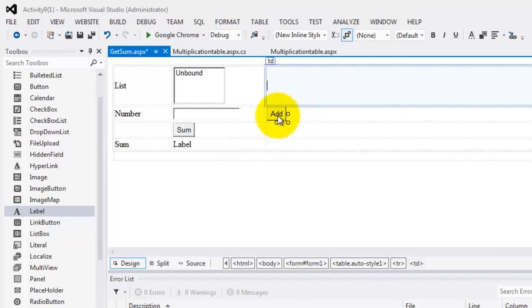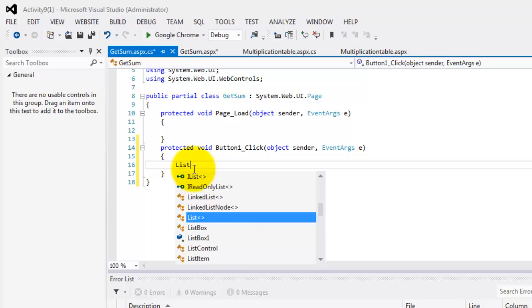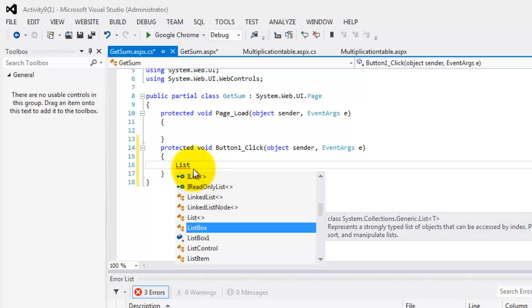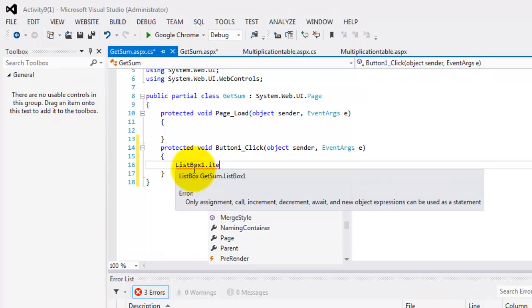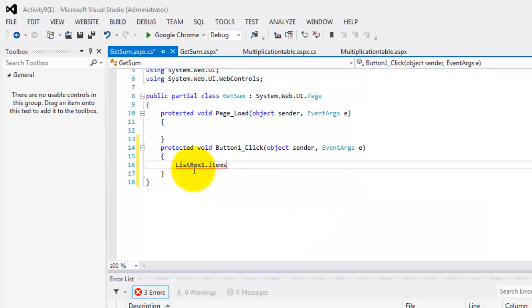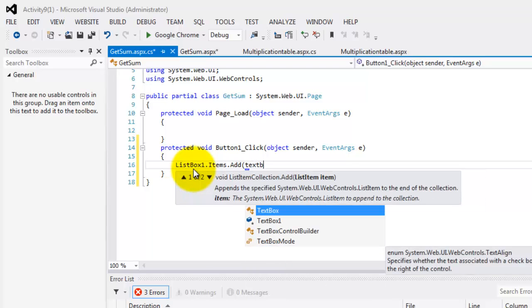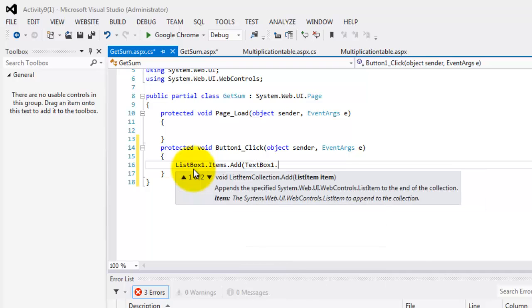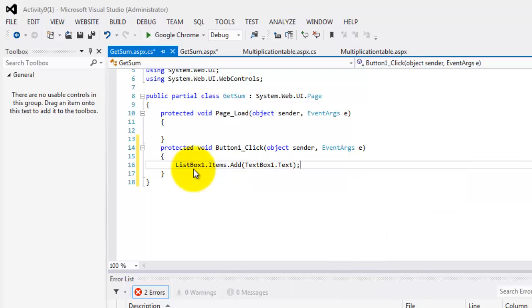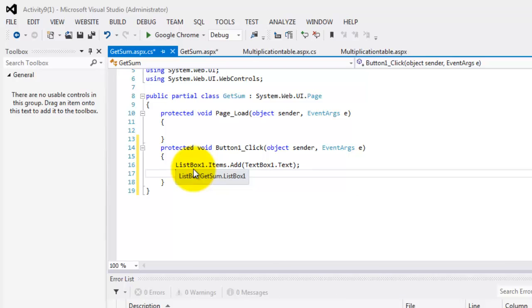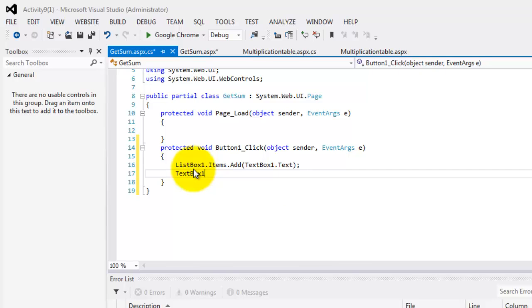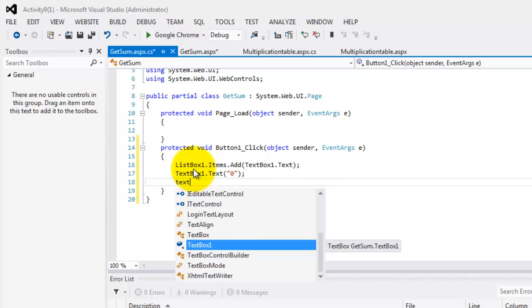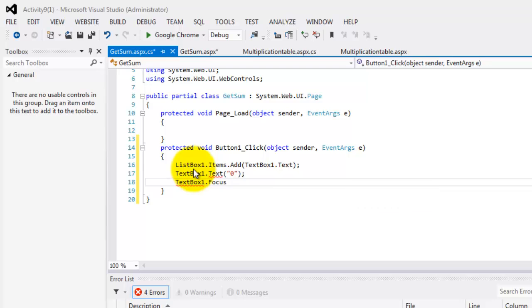So let's start with this button, the add button. So what are we going to do? First, we will add in the list box one dot items, items, there, dot add, whatever is inside the text box. So that is text box one dot text. Now just to add, after that addition, we'll return the value of text box one dot text to zero. And we should set the focus back to text box one. So focus.